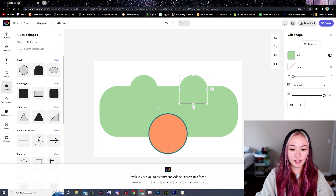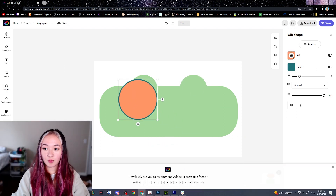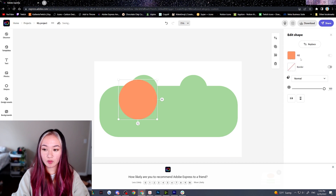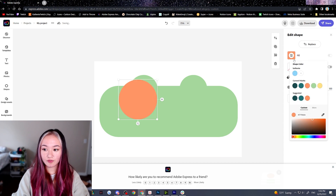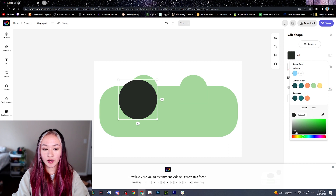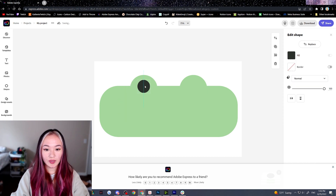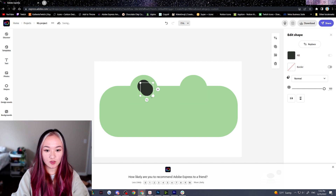Now let's find a circle. On the right hand side, I'm going to disable the border and under fill, I'm going to select a dark green — I don't like working with pure black because it's too harsh. Once I make it a little bit smaller, put it right here and this will be the first eye. Again, we can just use keyboard commands to copy and paste and we have a second one.